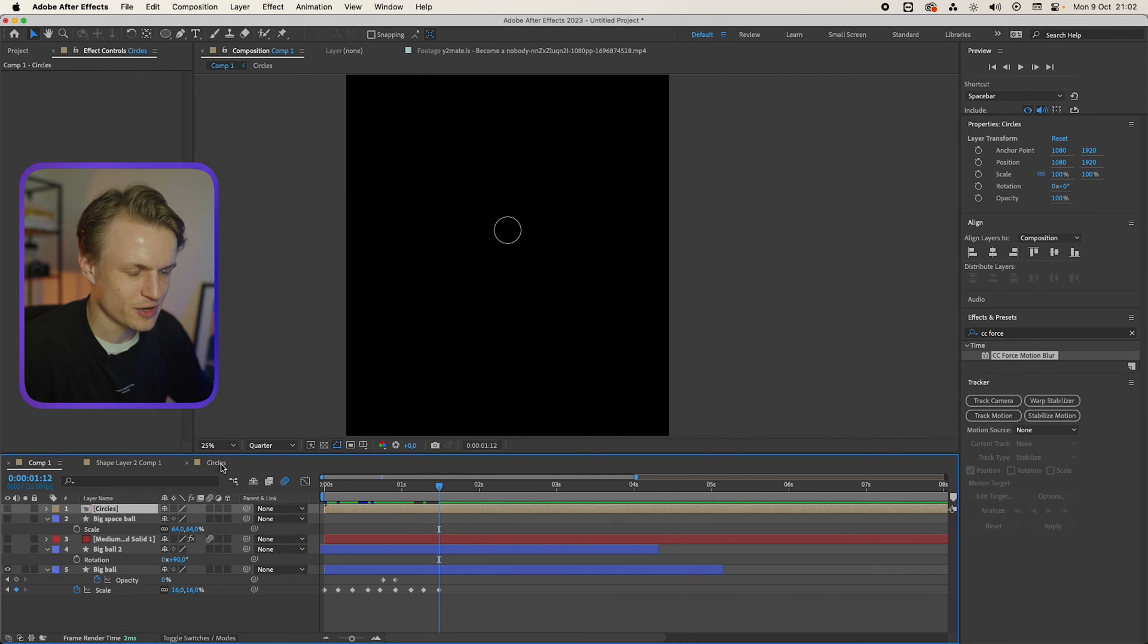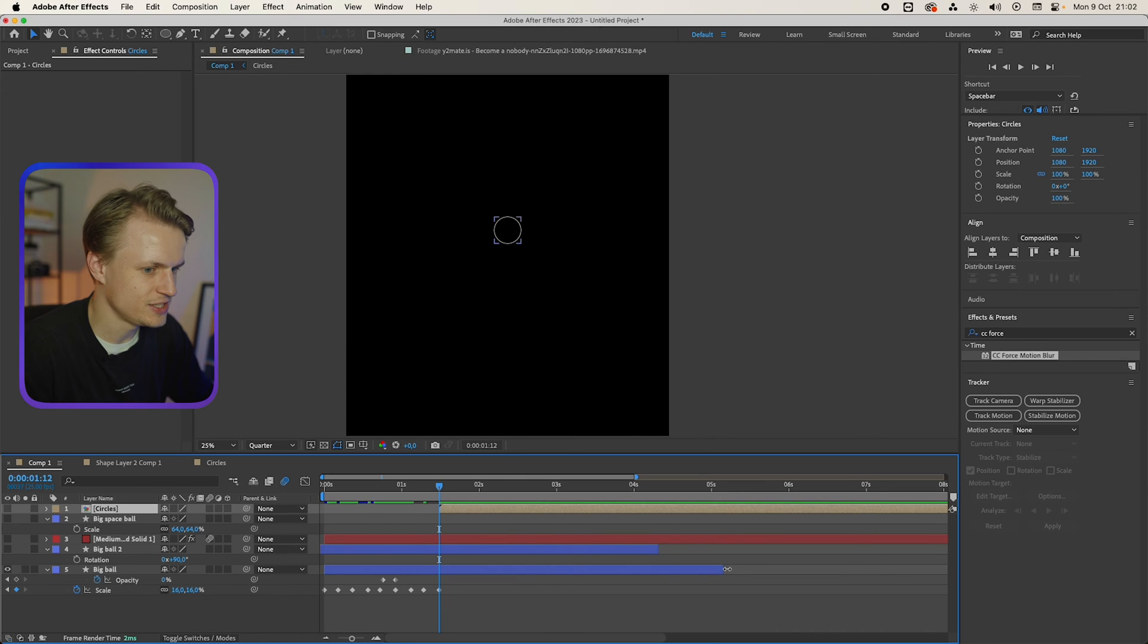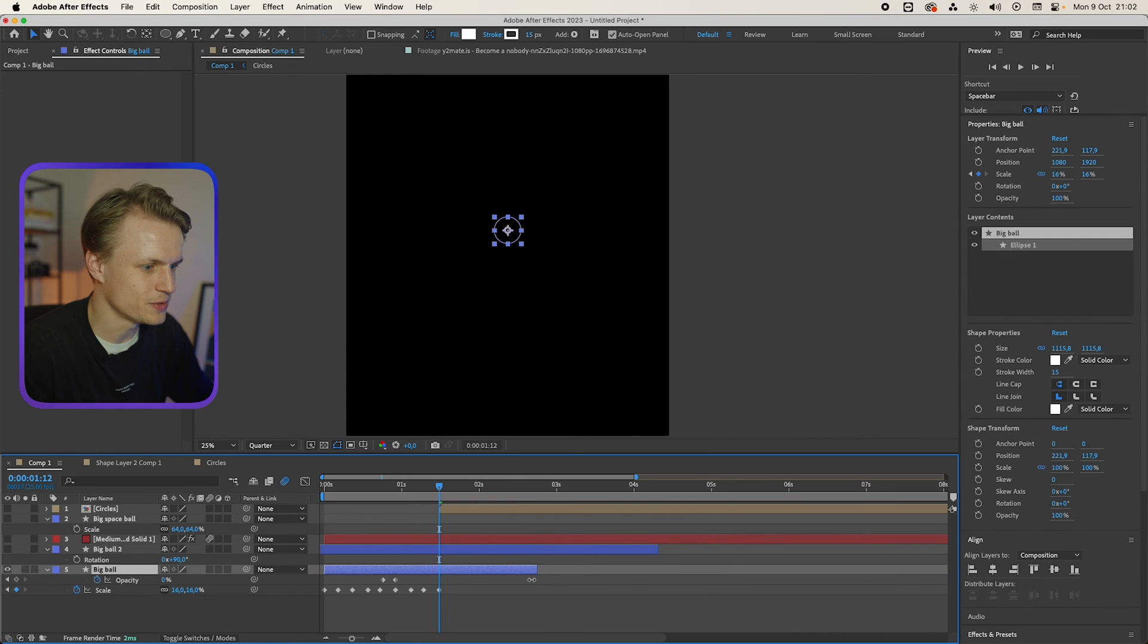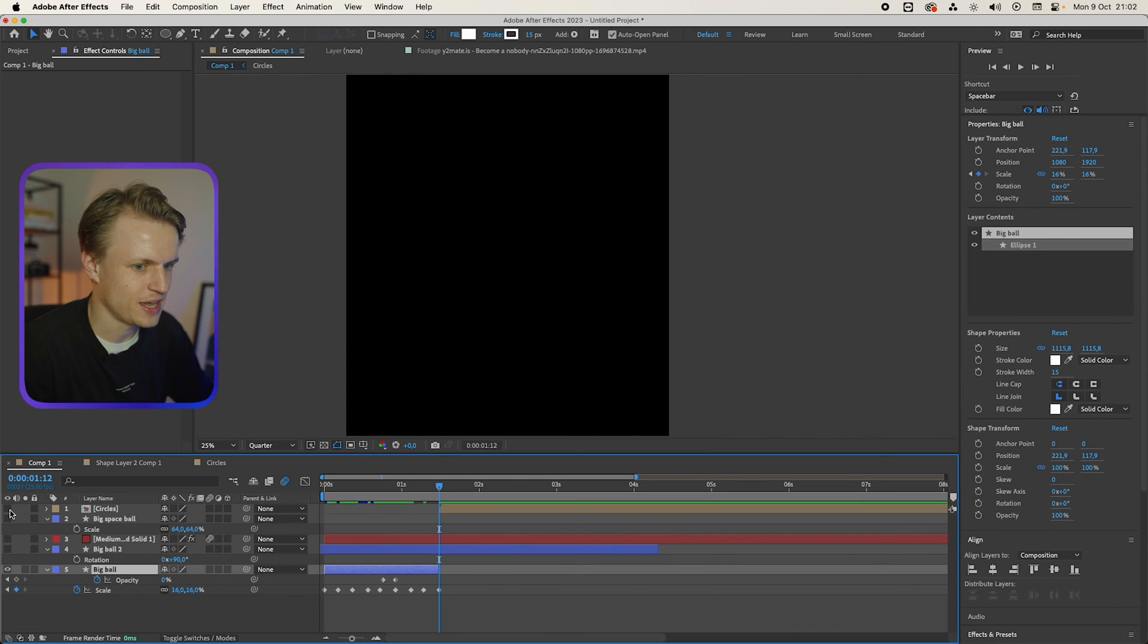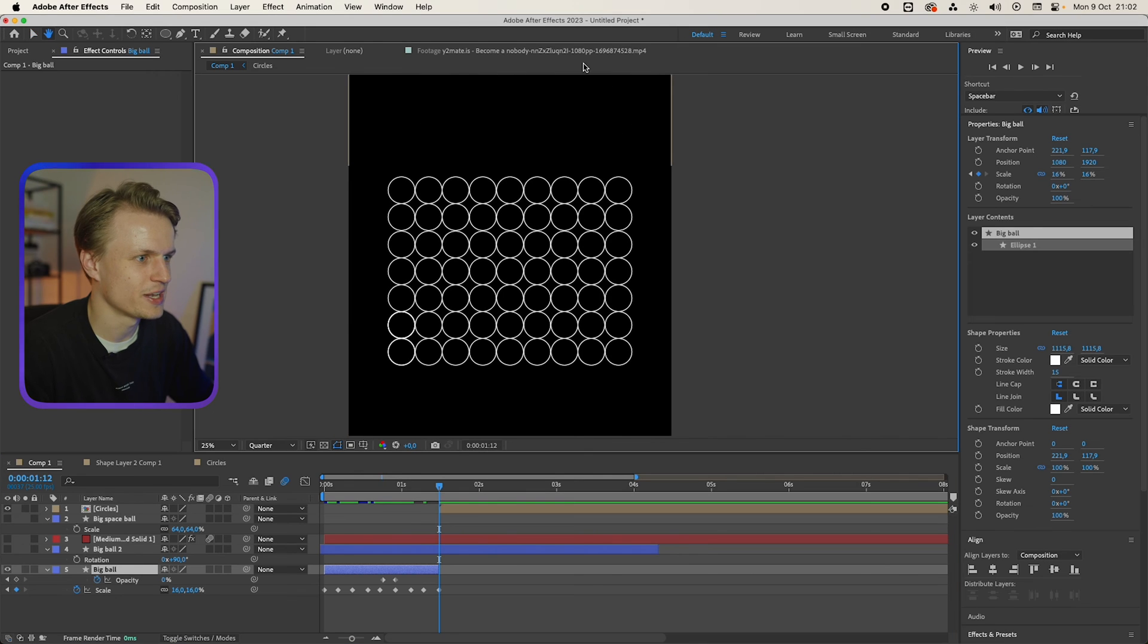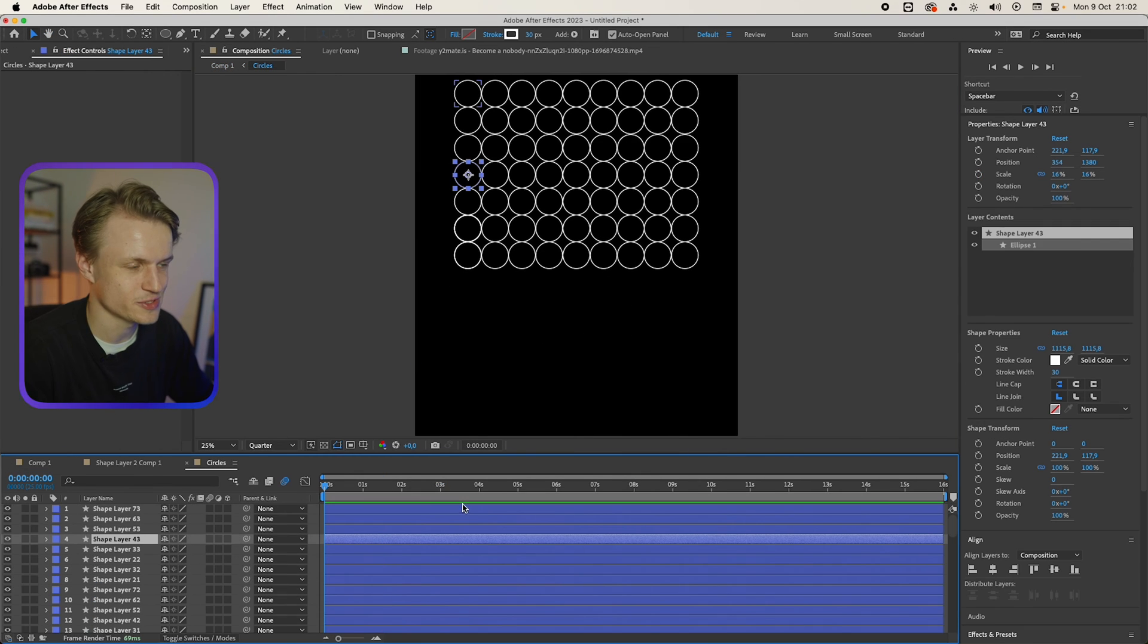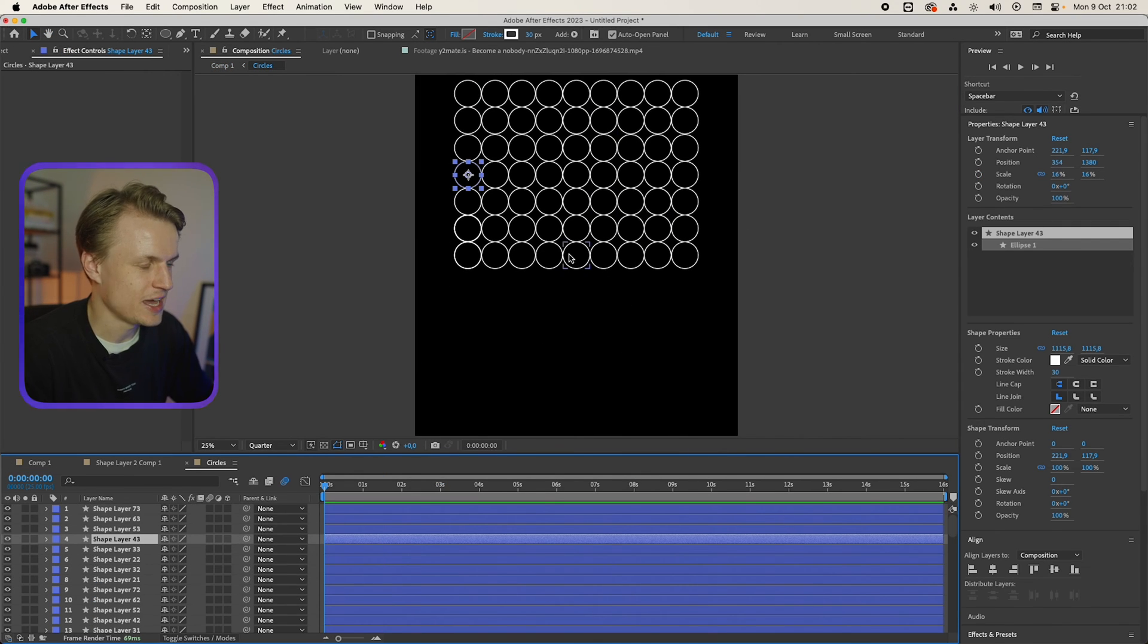Then we'll go to our circles layer. We're gonna move this over. And we're gonna change the big ball so it ends here. Now we're gonna turn on the circles. Now you'll see this whole big layer of all these circles. We're gonna go into our circles layer. We're gonna animate this.